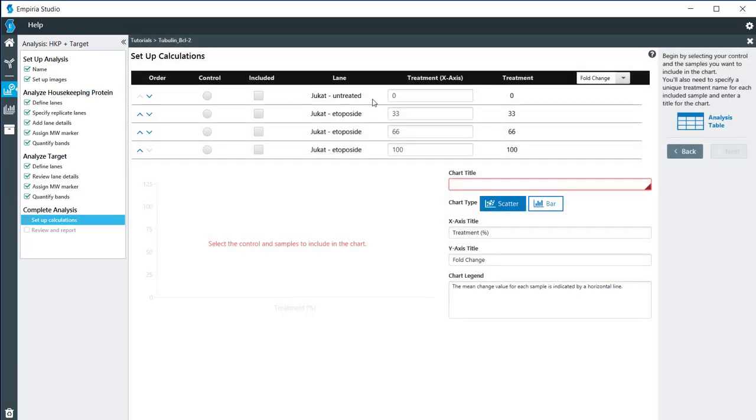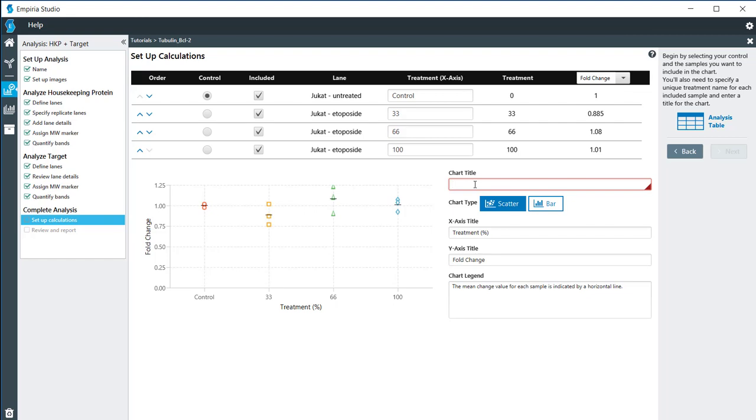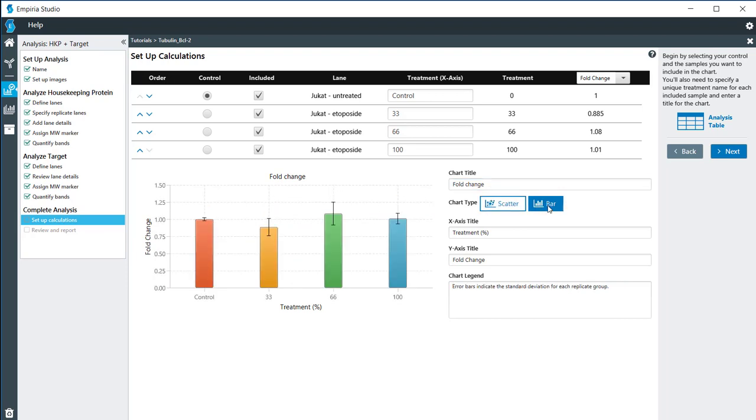My untreated, I'm going to set as my control, but I will also include all my other replicates on here. I'm going to call this fold change. You can look at the graph either as a scatter plot or as a bar chart. We have the controls right here, and then we can look at the various treatments. They also do have the standard deviation for each one of the treatments on there.